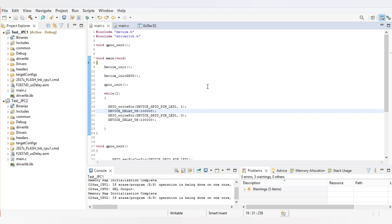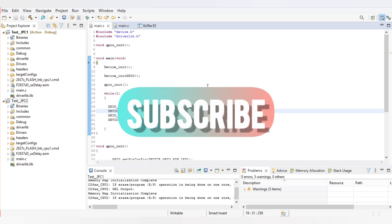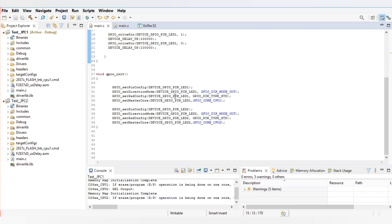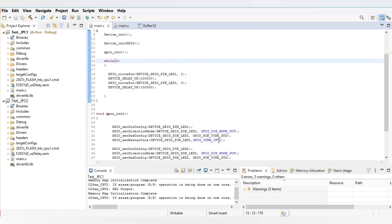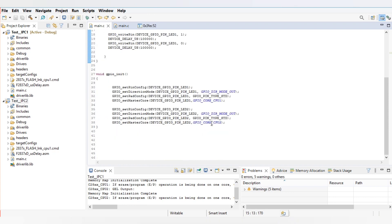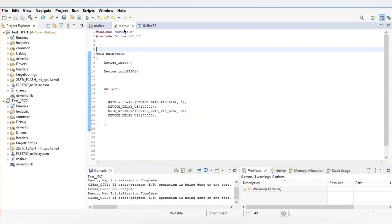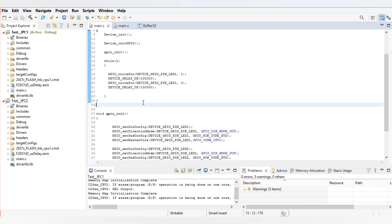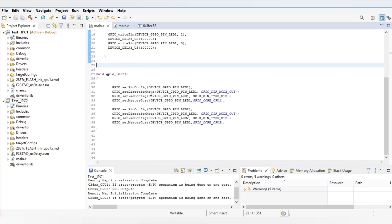Let's begin with the code. As you can see, this is the code for CPU 1 — we have assigned LED 1 to CPU 1 and device LED 2 with ownership given to CPU 2. All GPIO initializations and device configurations are done in CPU 1. For CPU 2, we are toggling LED 2 because the ownership of device LED 2 has been given to CPU 2. Now we will build and debug the code.